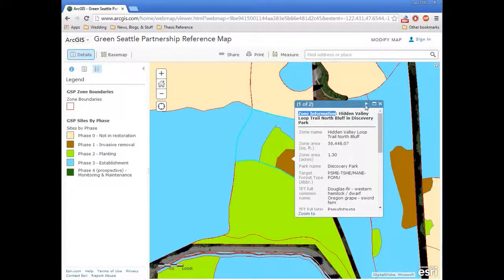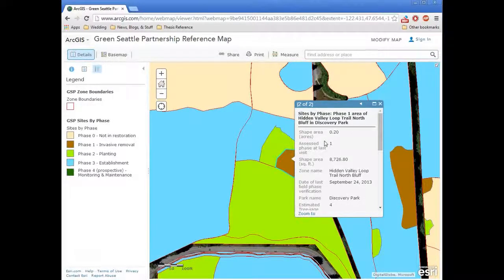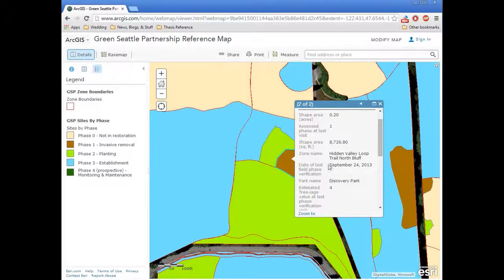If we're interested in seeing what else was selected, we can click on this arrow, which shows us the next feature. It's from the site by phase layer. This is an area that was in phase one the last time we had a contractor go out to do field verification — that's where the data for the phase comes from. You can see from this map that the last time we visited this area was September 24th, 2013.